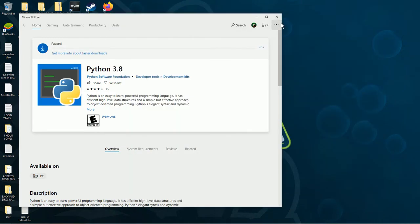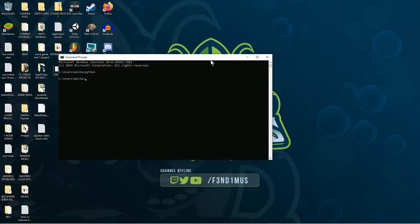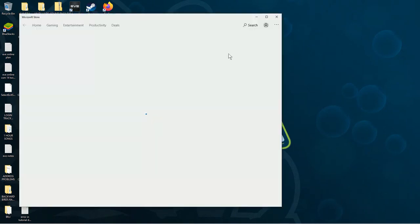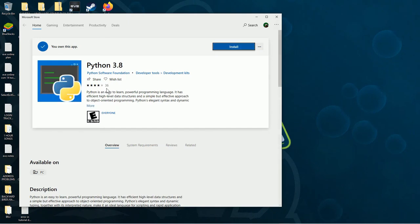If you get an error, close the window, type in Python again. The store window will pop up again, and hit Install a second time. It's frustrating, I know.